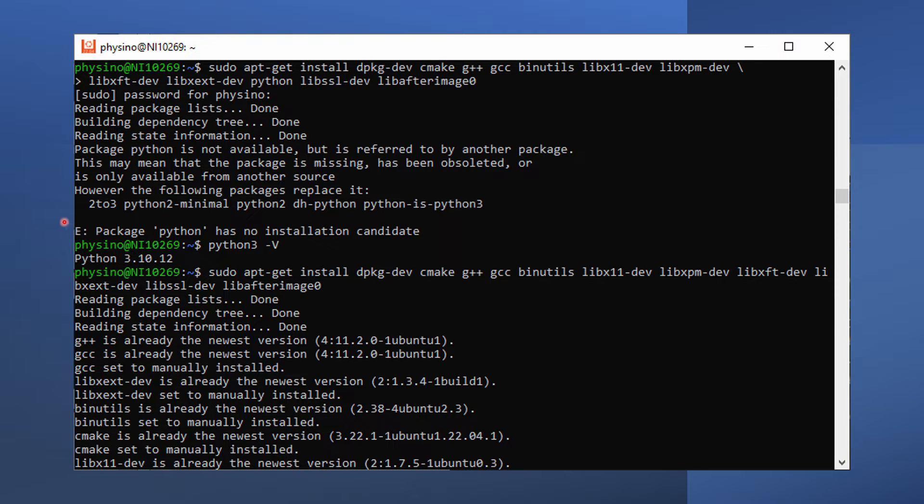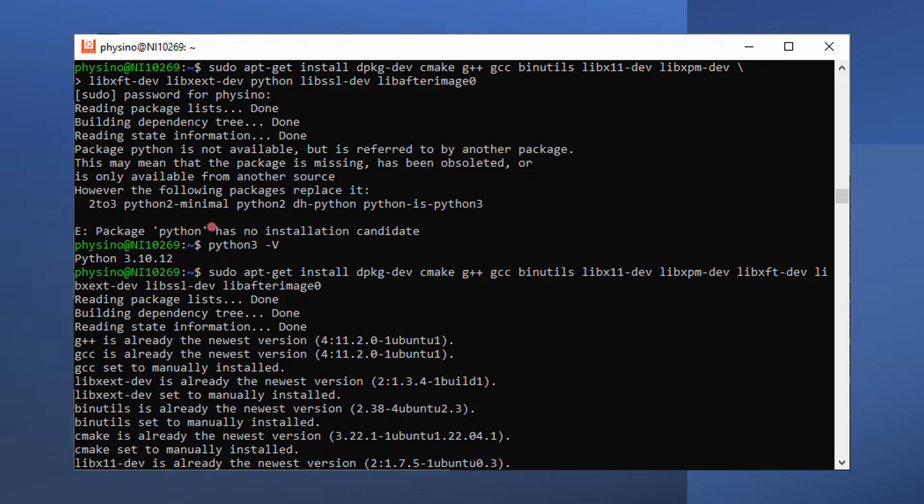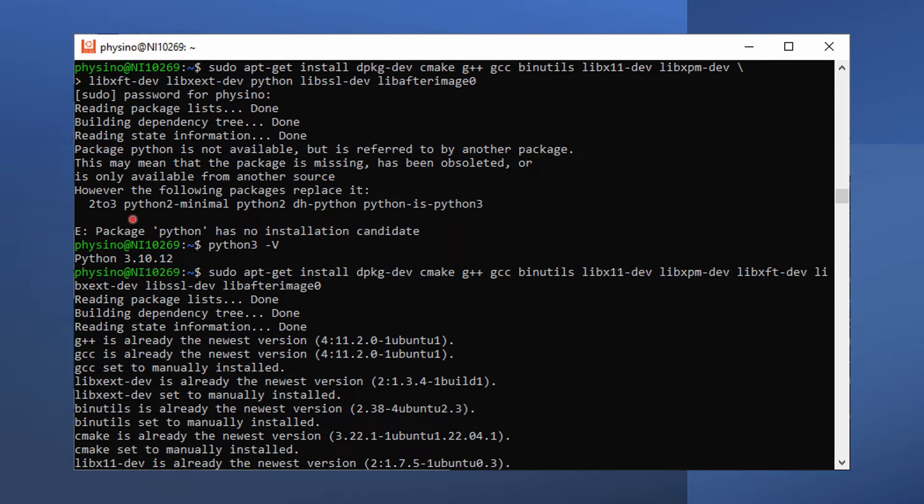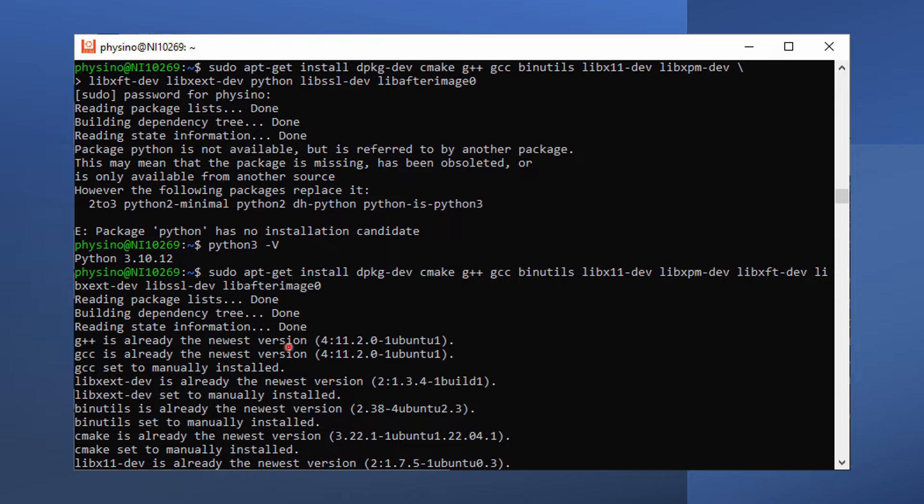There's an error message saying that there's no package called Python. Google tells me that Ubuntu 20.04 comes with Python 3 pre-installed. Indeed, I can use Python 3 -v command in my terminal to check which version of Python is already installed. Let's just bring back the old command and remove Python from it. This time, it runs just fine.